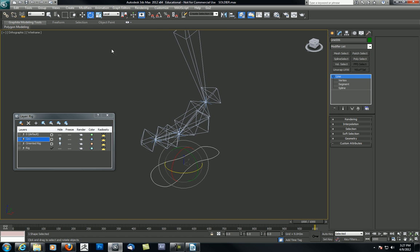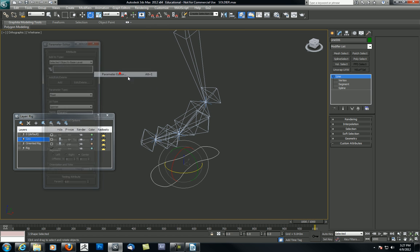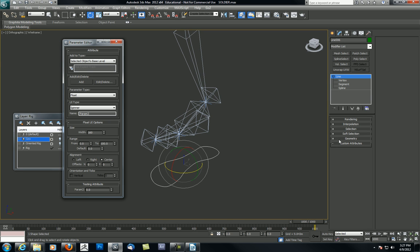One way that we're familiar with is to come here to animation parameter editors and make some parameters that we then populate this control shape with. So let's say we make one called Heel, going from minus five to plus five, and we say Add. In this custom attribute we can make toe and roll. Any custom attribute we want, we would then hook that up using Reaction Manager.